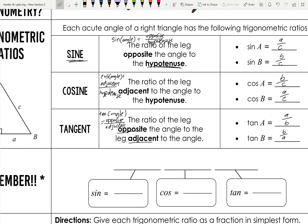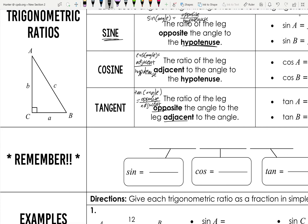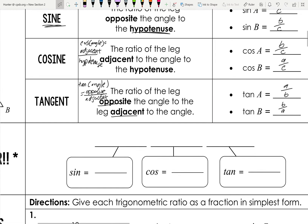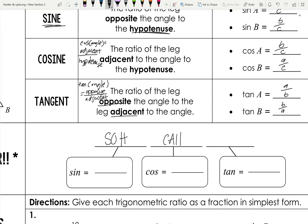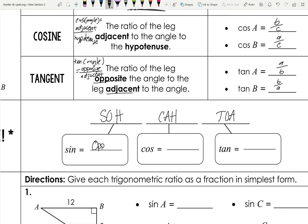This is very important to remember — it's called SOH-CAH-TOA. It's a commonly known mnemonic device for remembering sine, cosine, and tangent. S stands for sine, O for opposite, H for hypotenuse. CA stands for cosine: adjacent over hypotenuse. And TOA stands for tangent: opposite over adjacent.